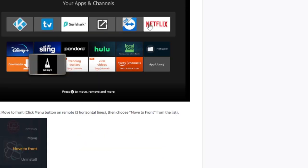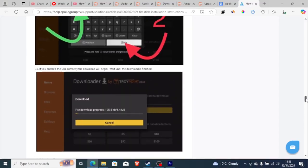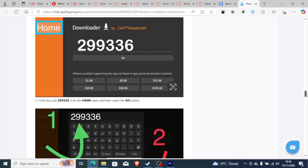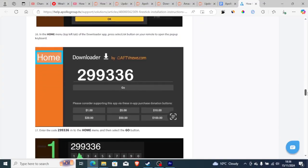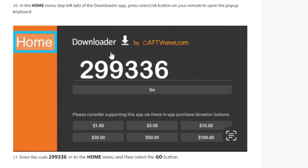Make sure you have the Downloader app installed on your Fire Stick. The Downloader will help you download the Apollo Group TV app — just type 299336 into the search bar on the Downloader to get the most recent version.